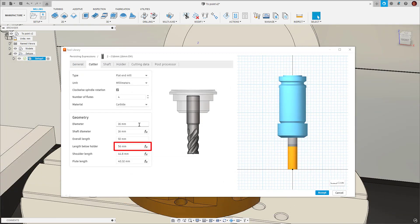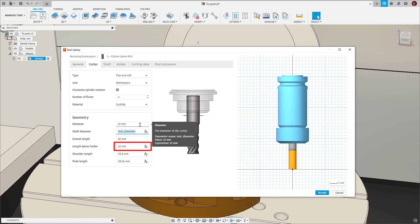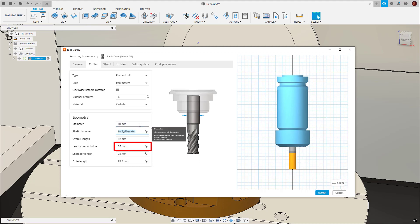You'll also notice my length below holder is referenced from my tool diameter, so a change to one field updates multiple fields accordingly, making the tooling and cutting data process much more seamless and automatic.